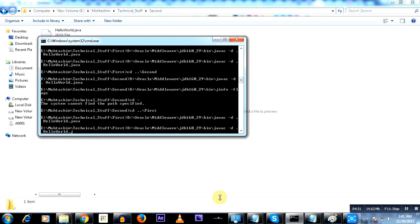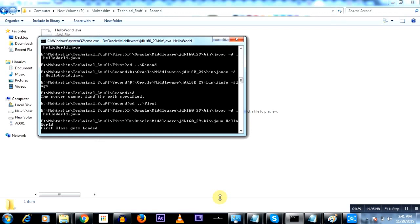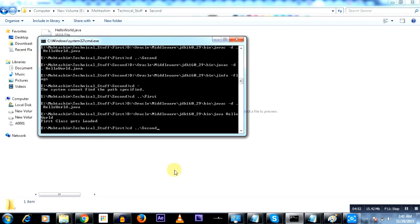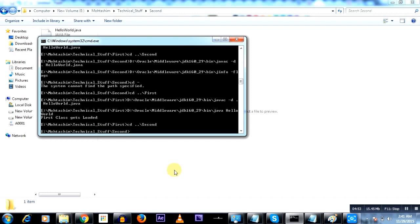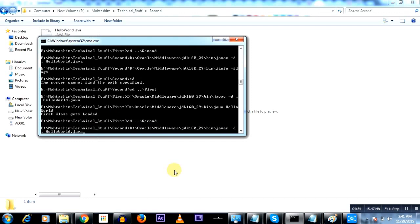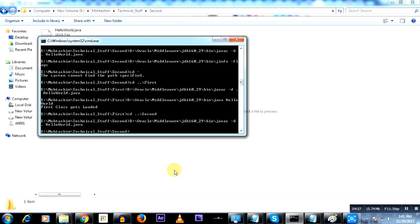So we've done with the compilation and if I execute this class you will see 'first class gets loaded' and now it is going to sleep for three minutes. This is the execution of the first class. Now let's go ahead and compile the second class Java code, compilation for the second Java code.